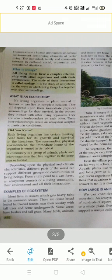If we talk in simple language, then what is ecosystem? Ecosystem is an environment where all living organisms can live. So here, no living organisms, plants, animals, or human beings can live in complete isolation.